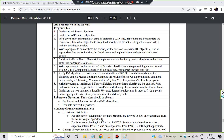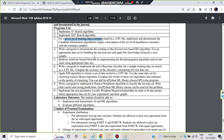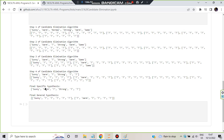Hello everyone. Today in this video we will be discussing the third lab program, which is Candidate Elimination. The question goes as follows: we have been given a set of training examples stored in a CSV file. This is a training example dataset with four rows, and attributes are sunny, warm, normal, strong, warm, same, and yes. We will use this CSV file to implement and demonstrate the Candidate Elimination algorithm, outputting the final specific hypothesis and final general hypothesis.